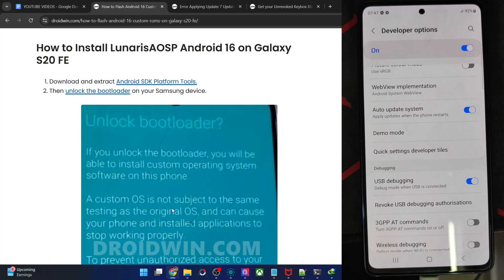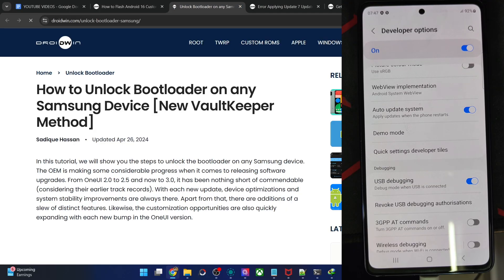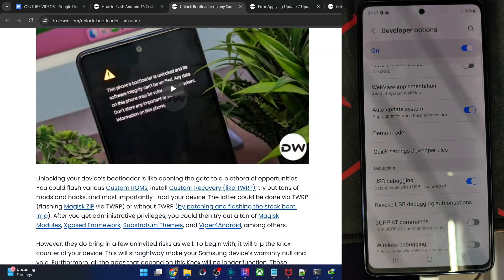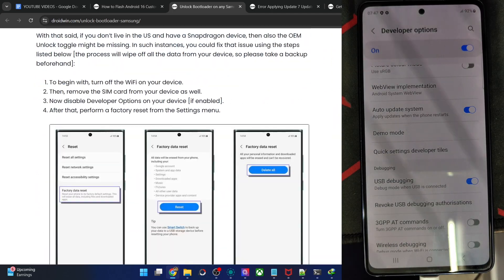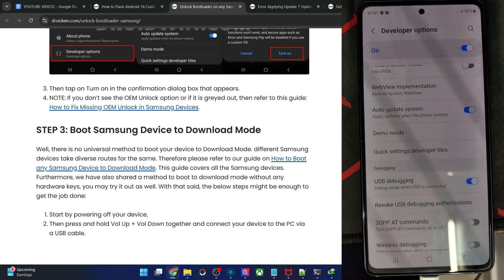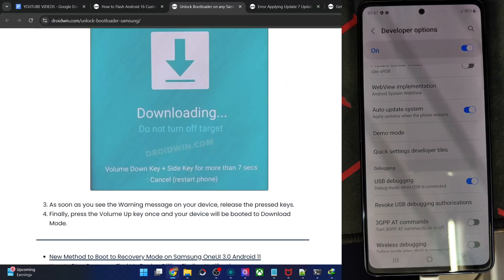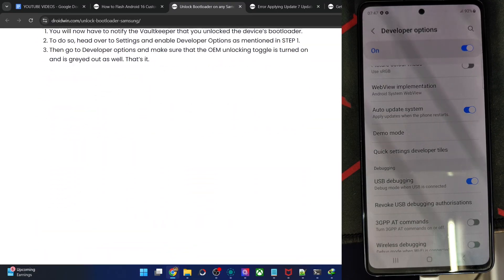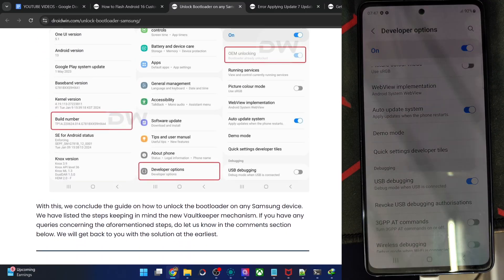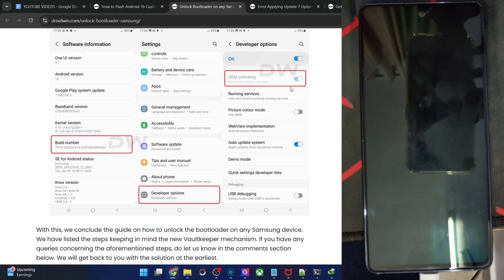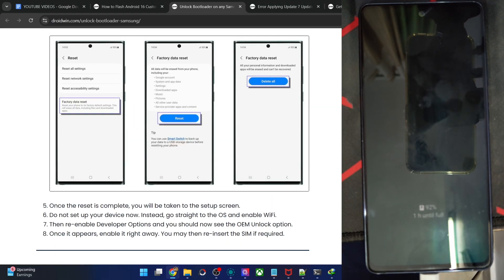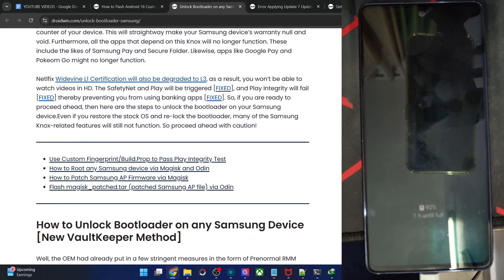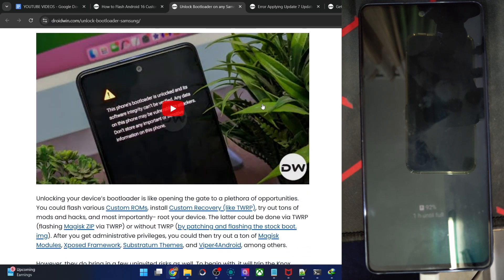Now you have to unlock the phone. Boot the phone to download mode, then long press the volume up key to go to device unlock mode. Then once again press the volume up key to unlock the phone. Once done, connect to Wi-Fi and verify that OEM unlocking is shown and greyed out on your phone. I have also made a video on this, so please have a look if required to unlock the phone.